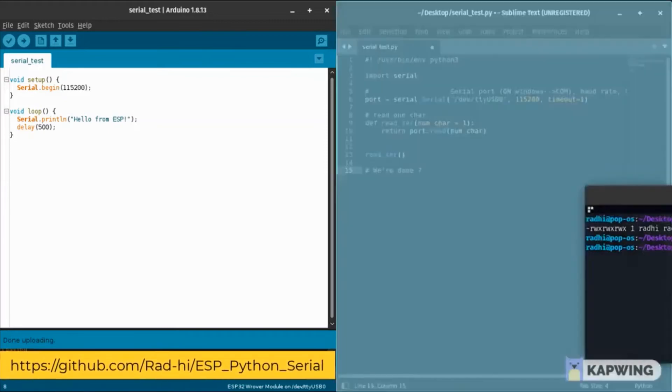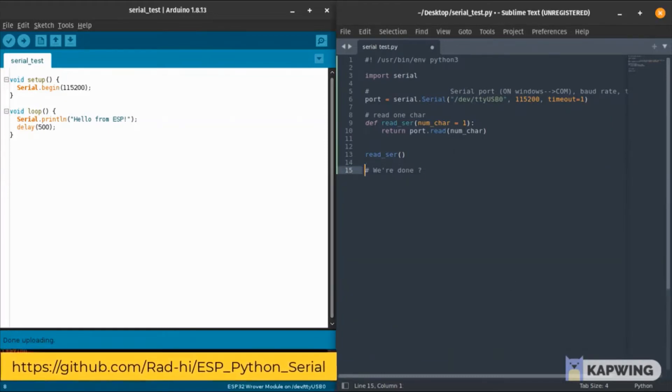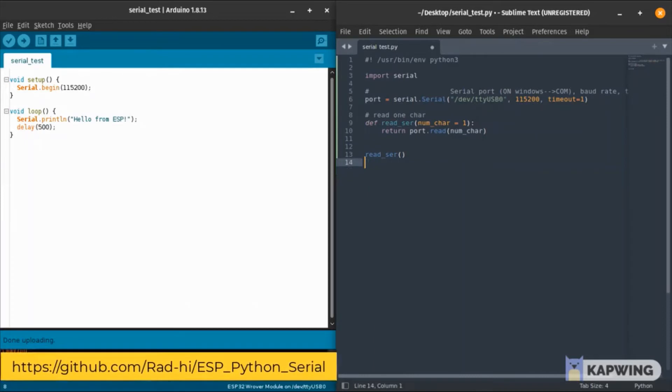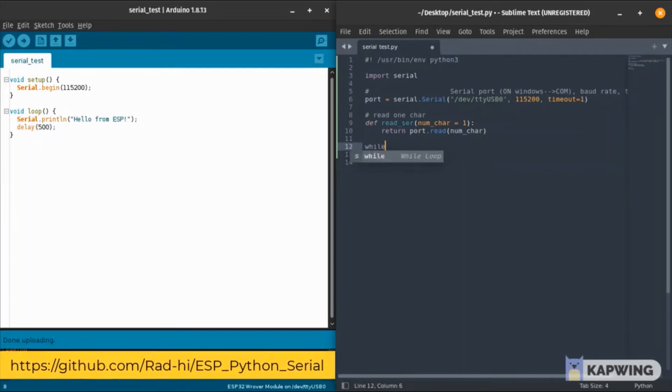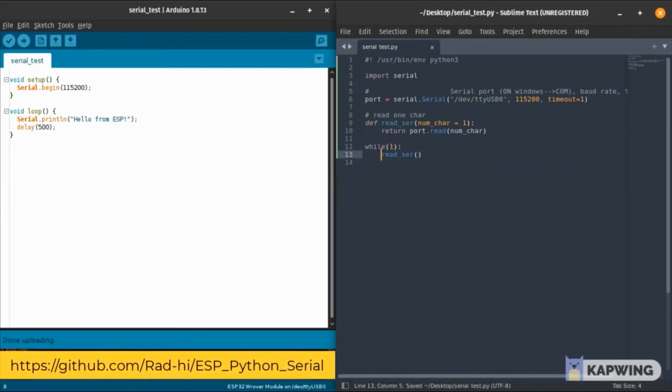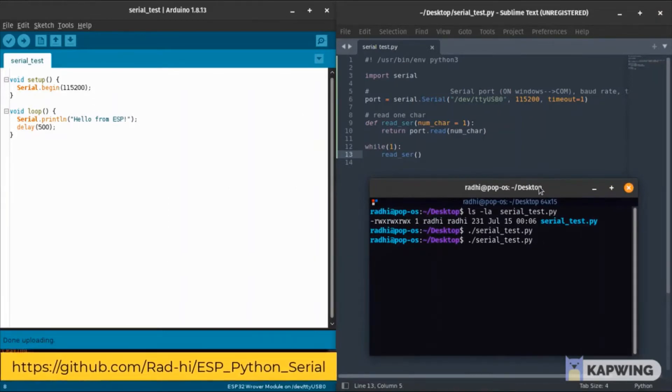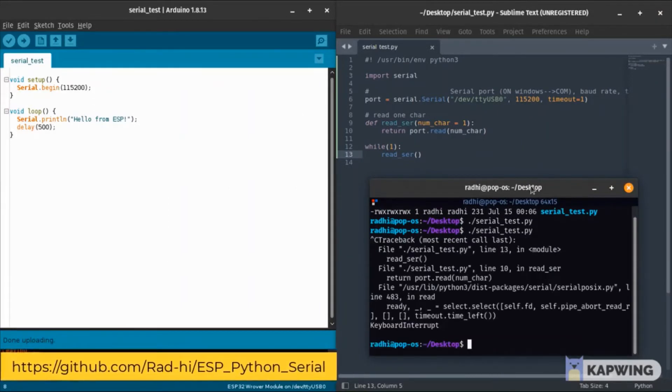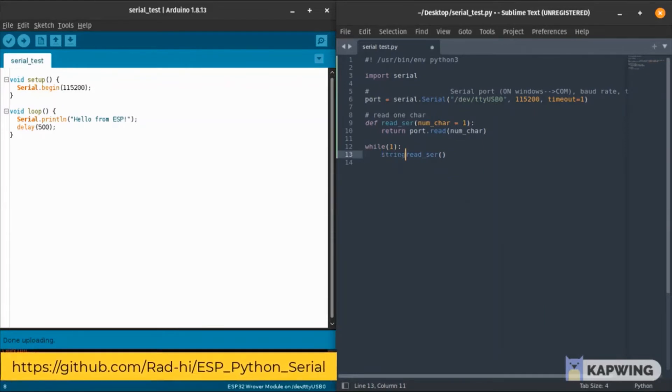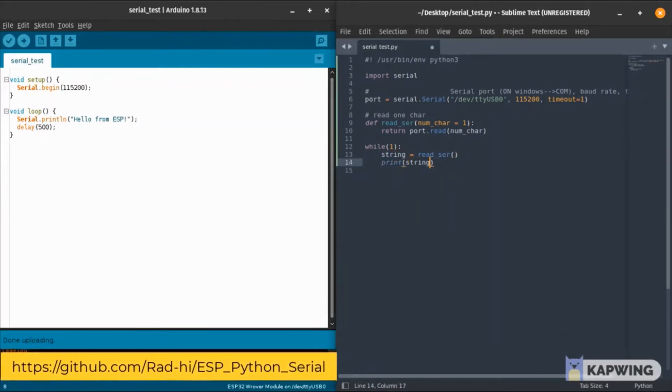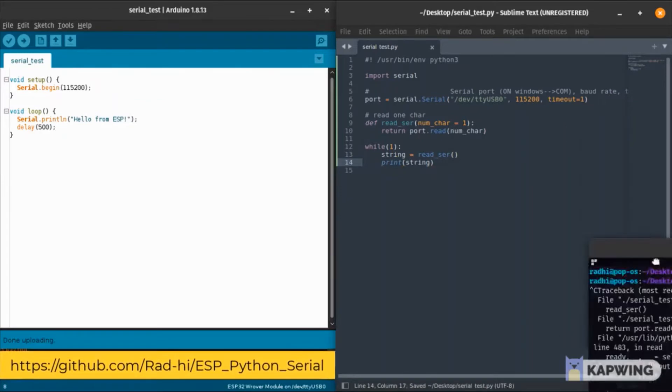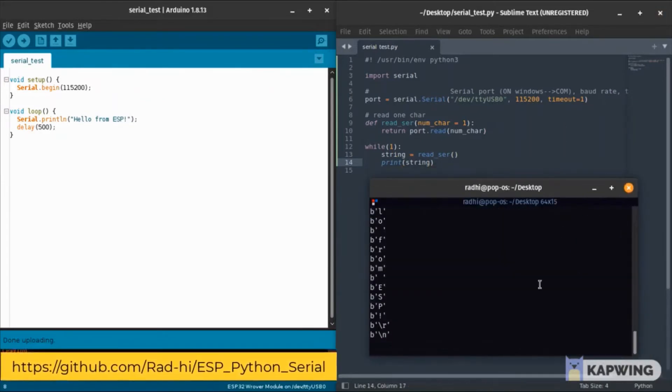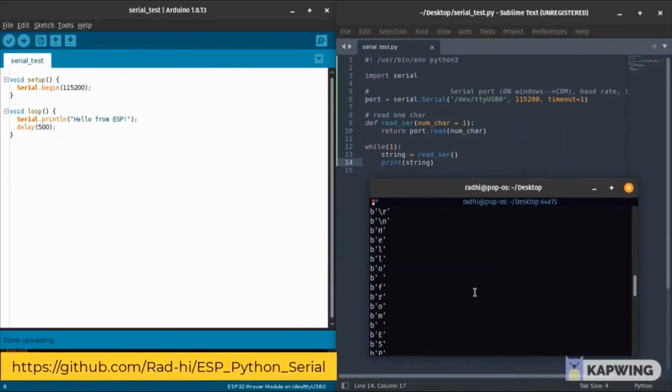As you can see when I run the code, nothing happened, and that's because we're not done yet. In fact we need an infinite loop that checks repetitively for the serial monitor because our Python code didn't catch the message from the ESP. We add the while loop and we print whatever we're getting from the serial monitor.